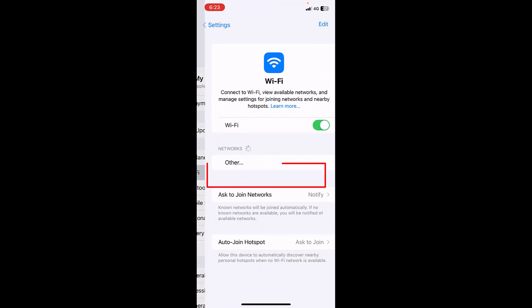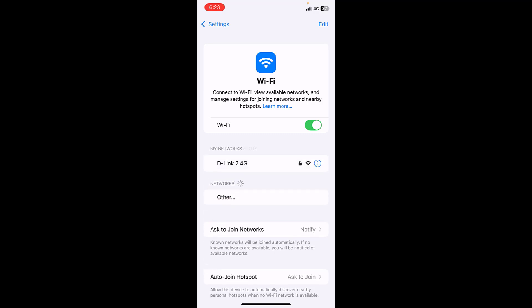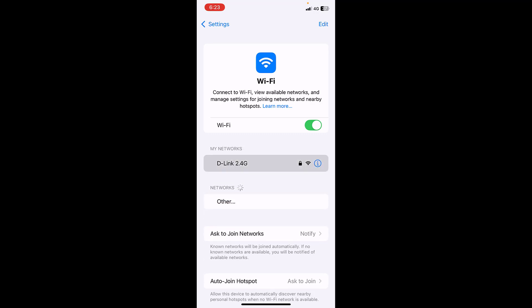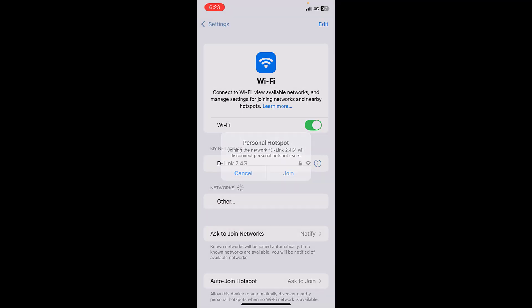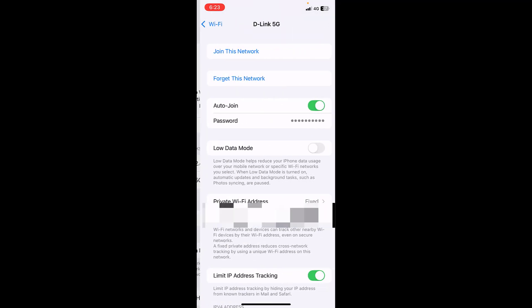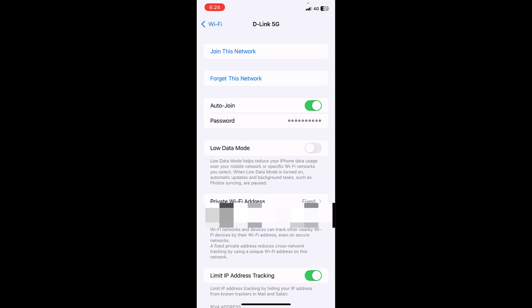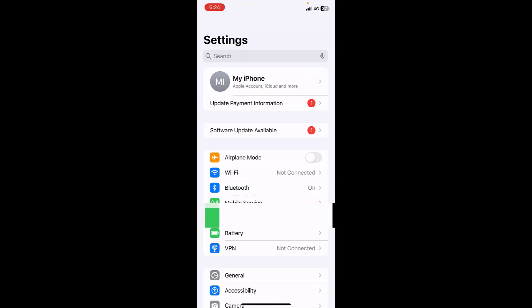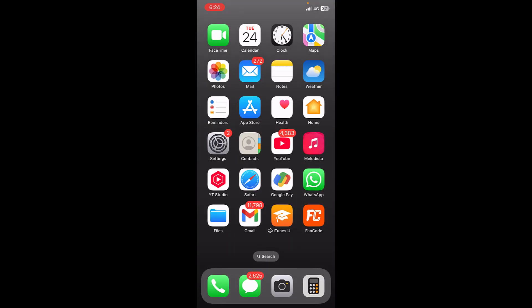Then go to Wi-Fi and open the Wi-Fi, and here turn off the Low Data Mode. So these are the methods I have showed.